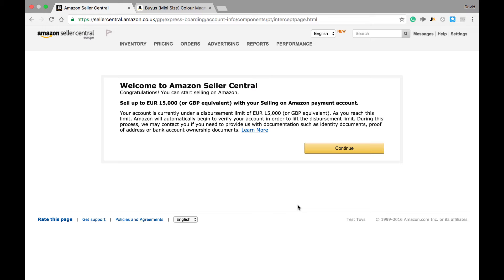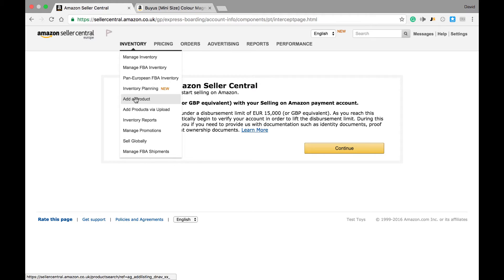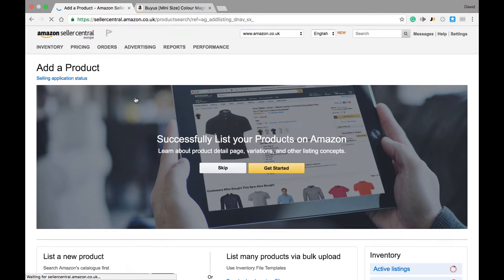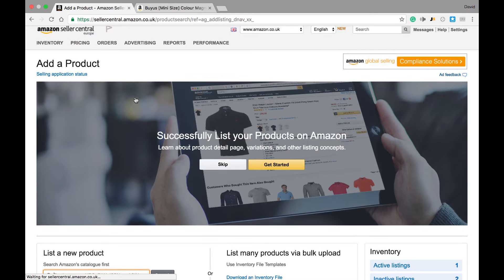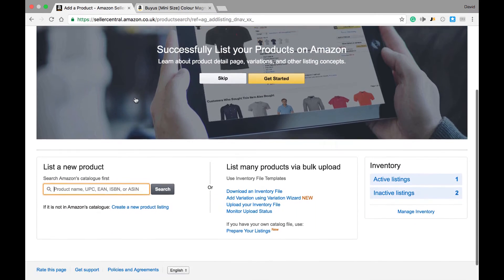Once you've registered your account, you'll be brought to the following screen. Now to list inventory, we need to go to the inventory tab, then go down and add a product, and it brings you to this screen.